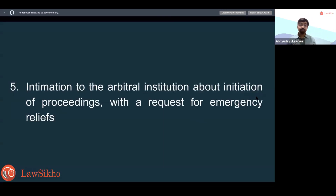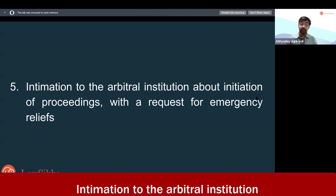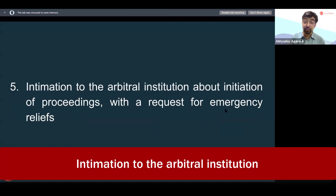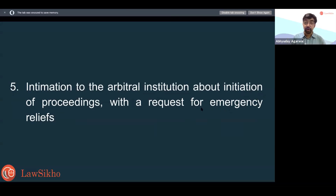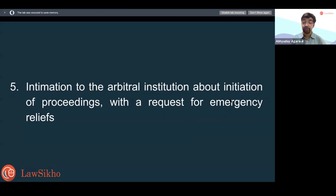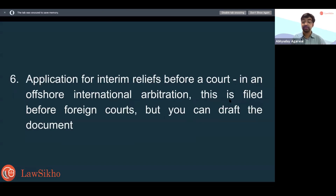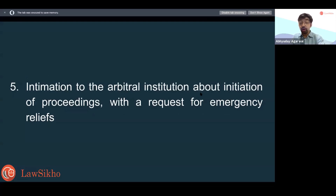Then there is intimation to the arbitral institution. Where an arbitral institution is to be appointed, you will intimate them that you need them to appoint the arbitral tribunal — providing the contract, the clause, and the notice already sent.